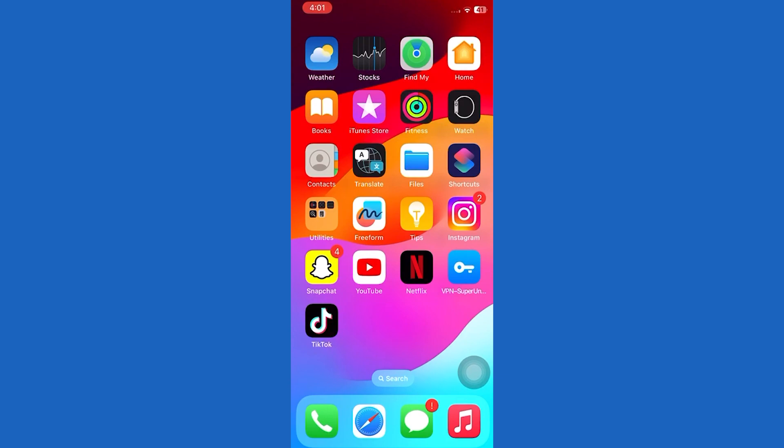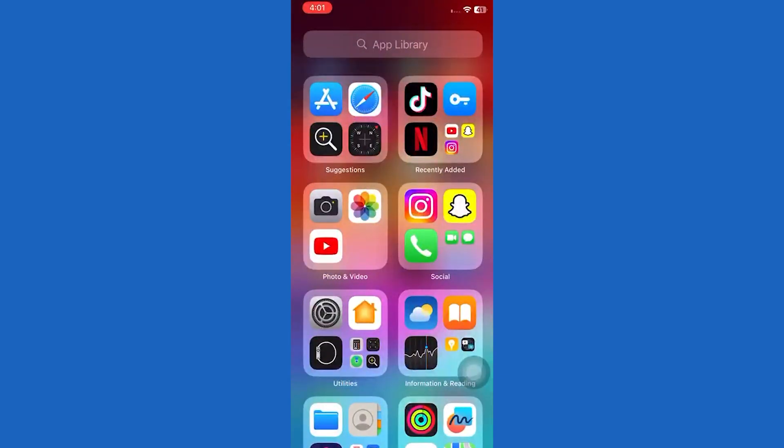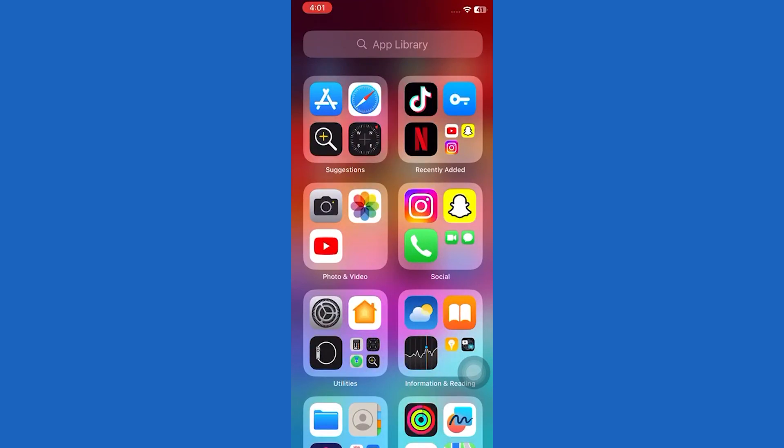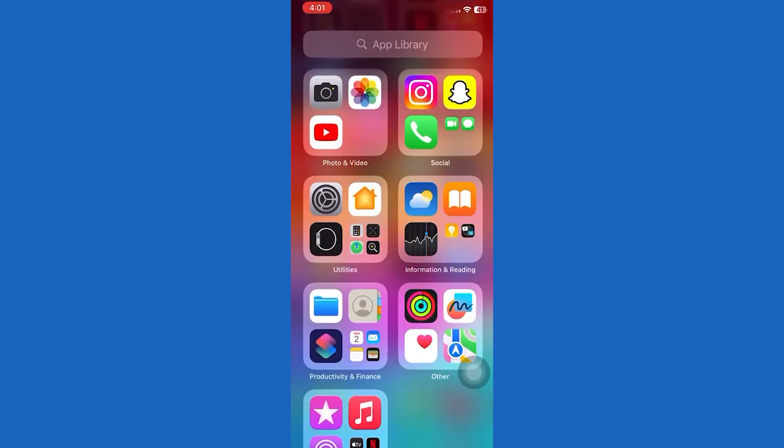Let's get started. First of all, launch the Shortcuts app. You can open it from your app library.